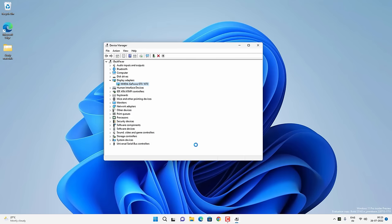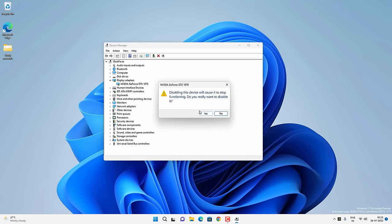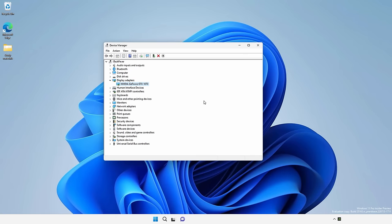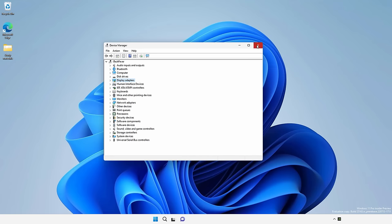If not, come back to Device Manager again. Find your display adapter, right-click on your graphics card driver, and then click on Disable Device. Click Yes to disable, and your screen will go blank for a moment. Now you have to enable it — right-click on it and click Enable Device. Once you get the screen back, check if you are able to play Valorant or not. If not, follow the next method.